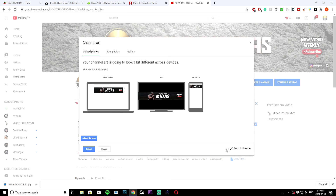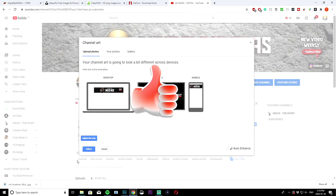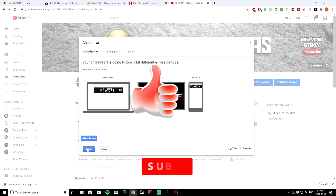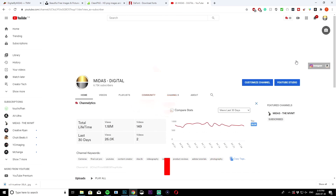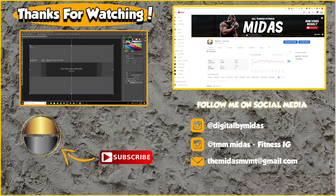You can use auto enhance for a little brightness boost, but I don't do that since I've already edited the entire thing — it's personal preference. Just hit Select and it'll change automatically. That's basically all I've got for you guys. Make sure to give the video a thumbs up if you liked it, subscribe if you're new to the channel, and I'll catch you guys in my next video. It's Midas and I am out.